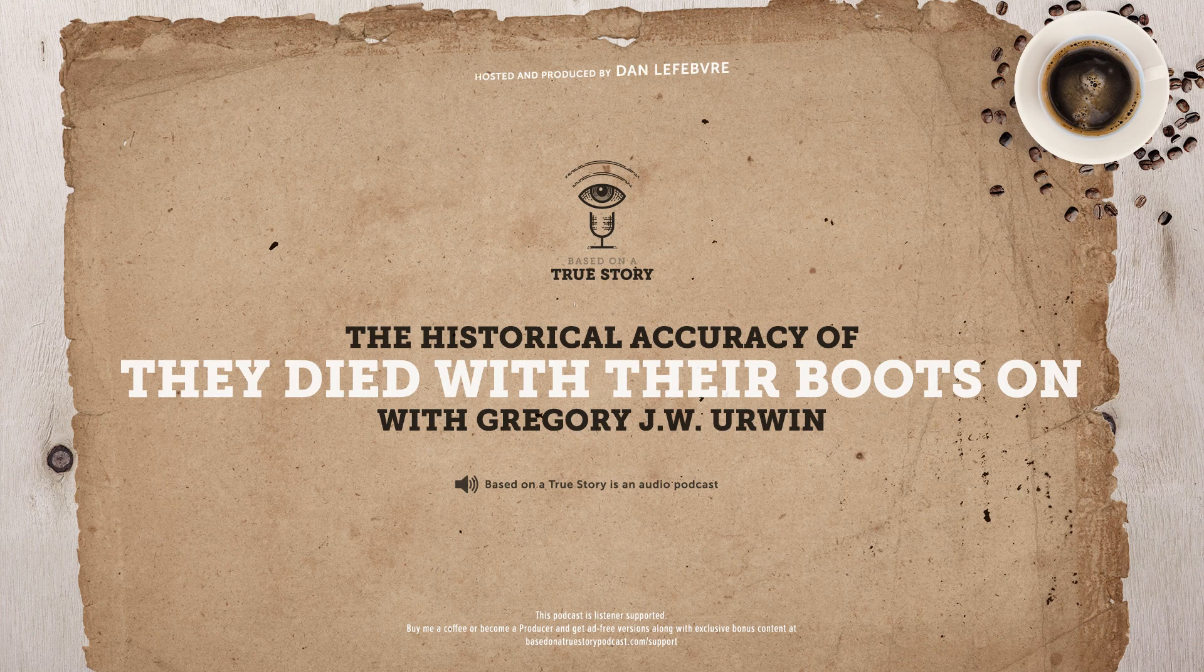Hello, and welcome to Based on a True Story, the podcast that compares your favorite Hollywood movies with history.